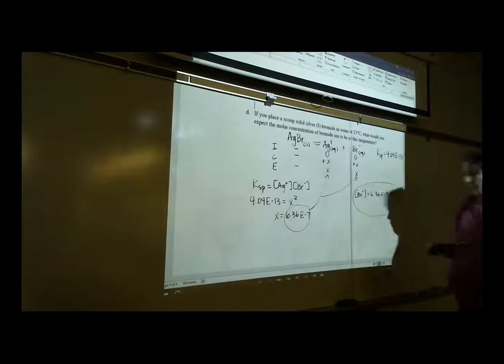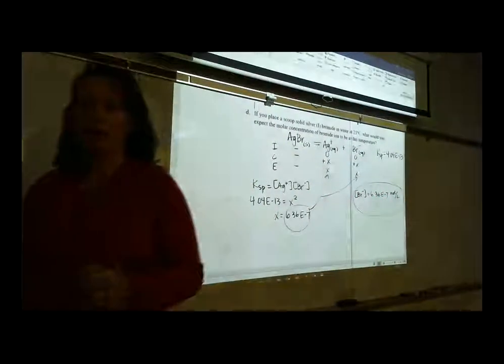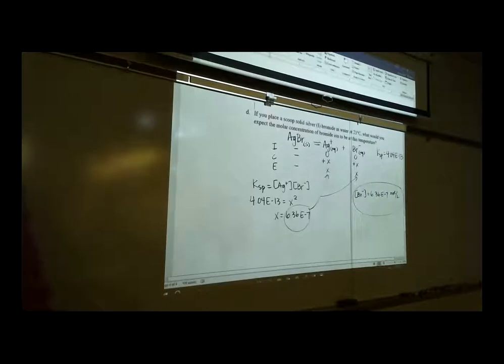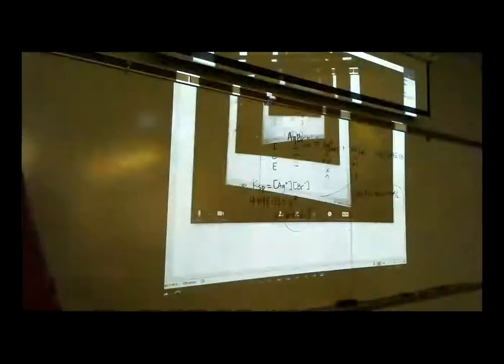That's the review of Ksp. How do we feel about this one? That's where we'll end today. If you have additional questions, you're free to stick around; otherwise, see you tomorrow.